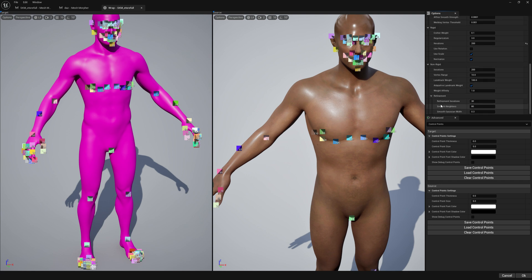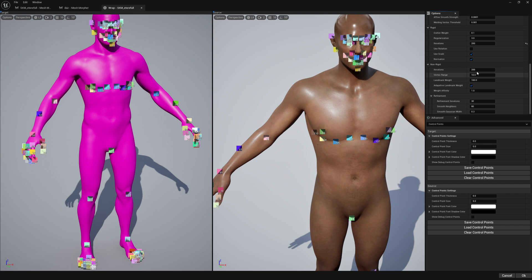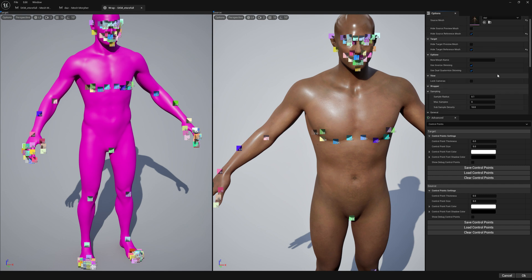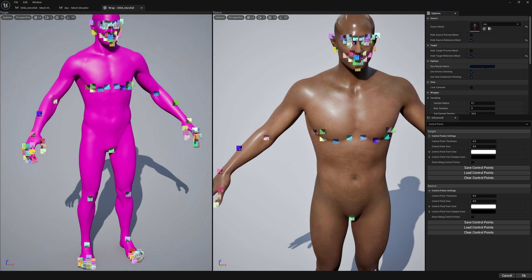And here in the refinement section, you can play with smoothing iterations number. This is non-rigid iteration, so you can increase this number but it's going to take longer. Let's pick a morph target name and let's press OK.